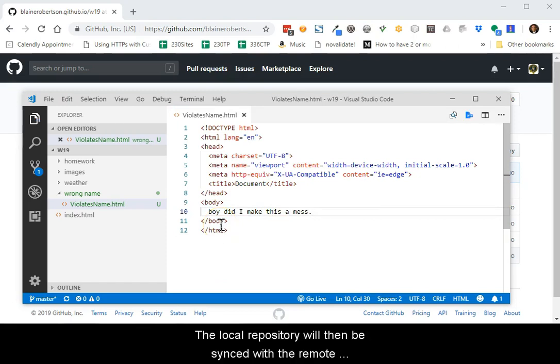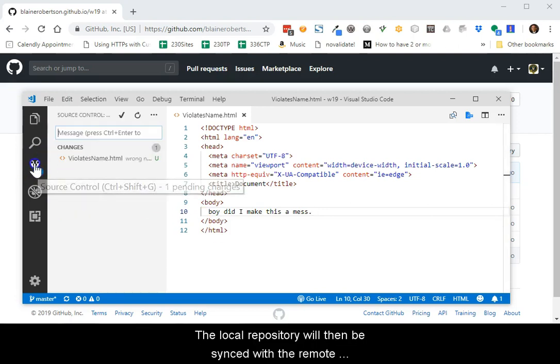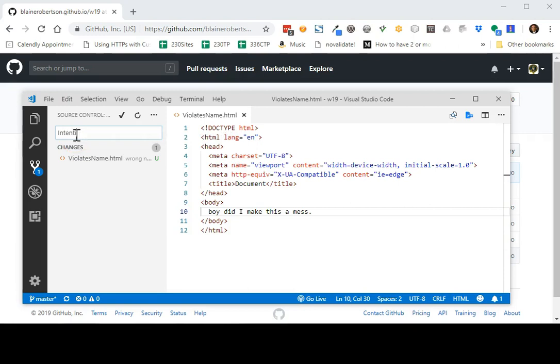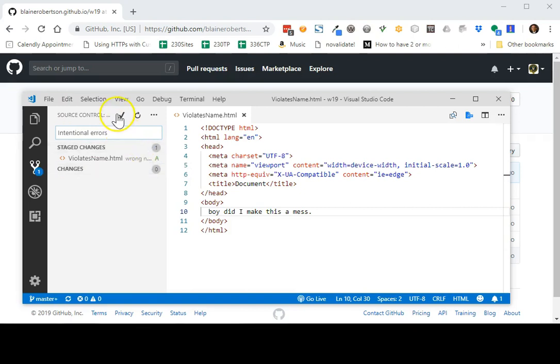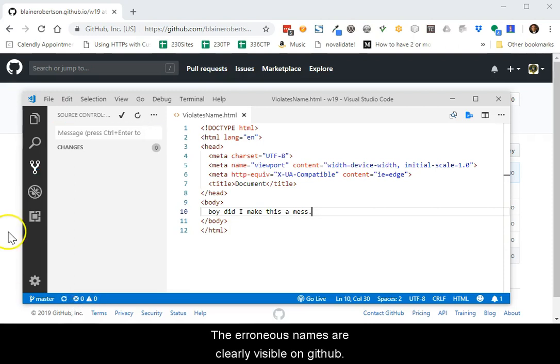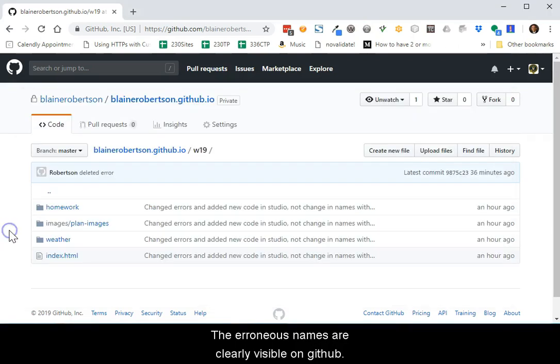The local repository will then be synced with the remote master branch repository on GitHub. The erroneous names are clearly visible on GitHub.